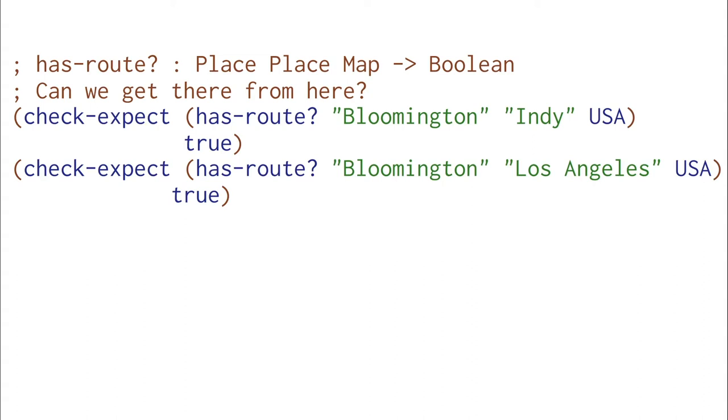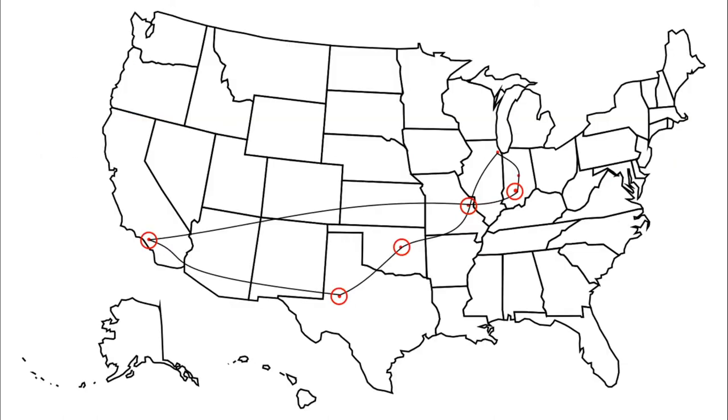Let's start thinking about what we actually want to do. Here's the route we want from Bloomington to LA. We go from Bloomington to St. Louis to Oklahoma City to Amarillo to Los Angeles.